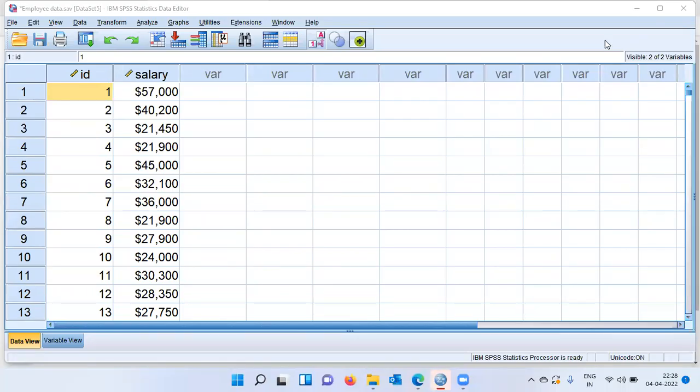Namaste and a very good morning to all of you. I welcome you to my channel, The Outlier. My name is Mitul. In today's video, I'll be talking about how we replace missing values in IBM SPSS.